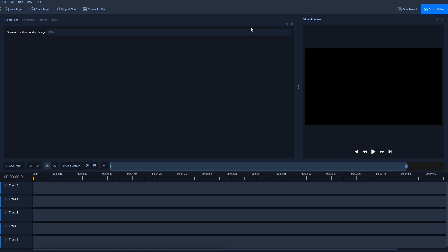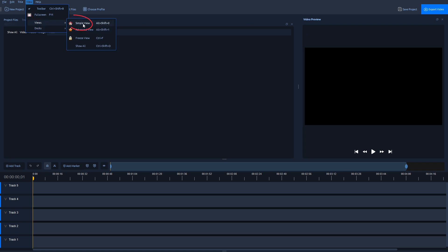First of all, if you want to have the same layout in OpenShot Editor, just navigate to View, Views, and then select Simple View.